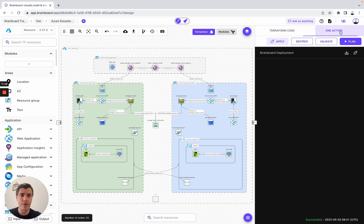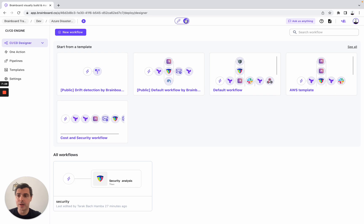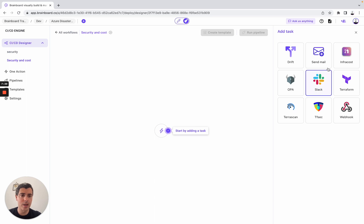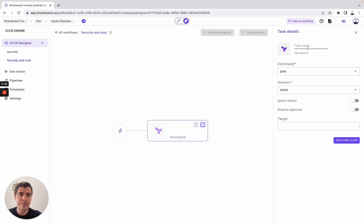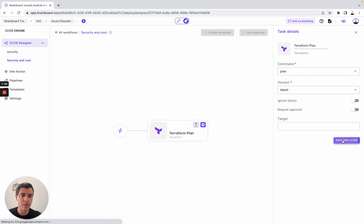Now what we can do is also run Terraform commands. Here we have the plan and the output of the plan. You can do plan, validate, apply, or destroy. What we're going to do now is design our own CI/CD. We are going to create a new workflow — for example, here it's going to be 'security and cost.' We create it and then design it. It's going to be Terraform plan.